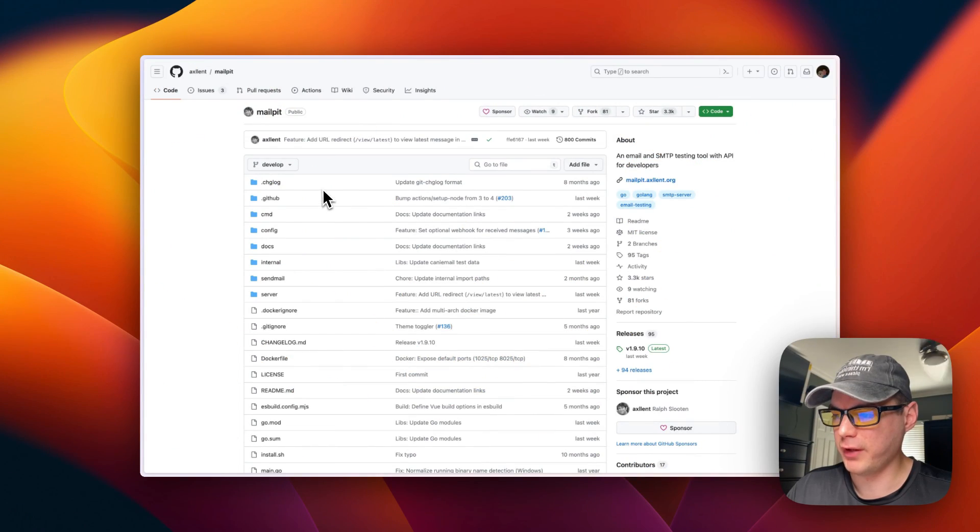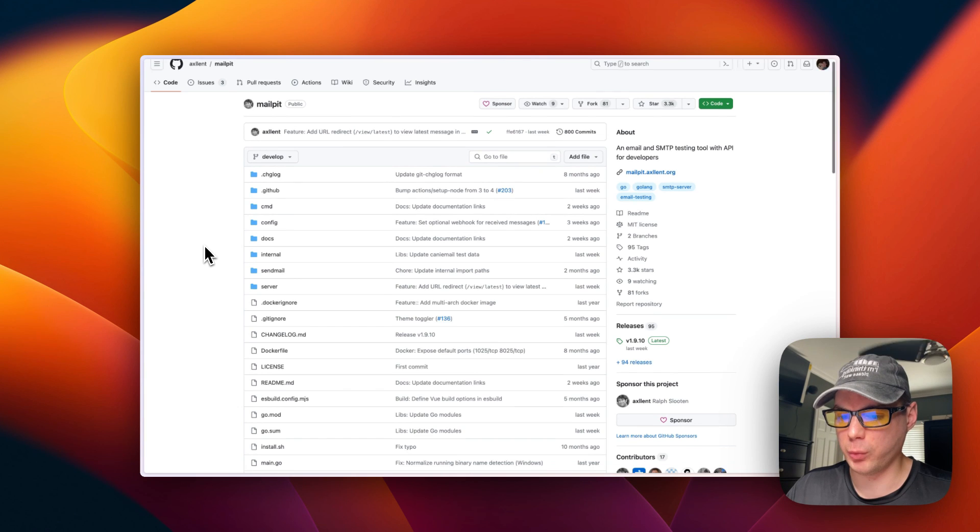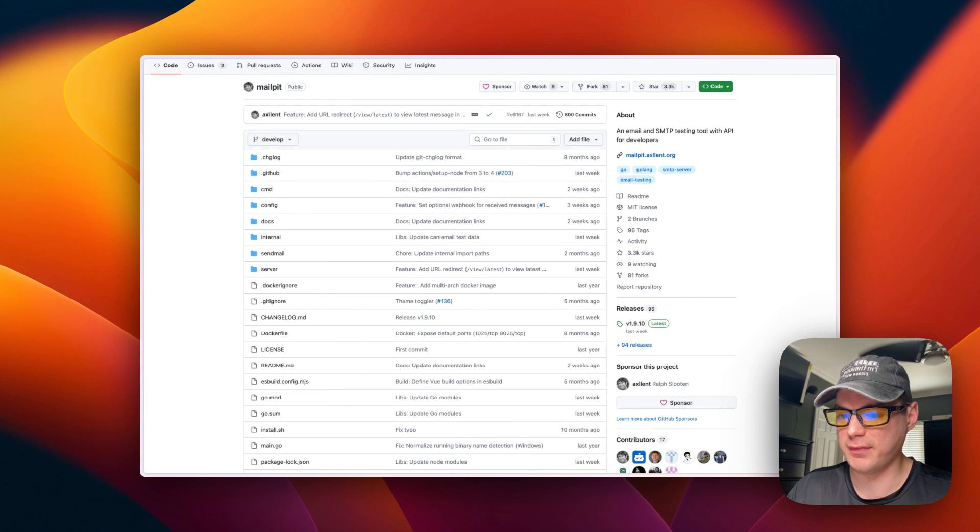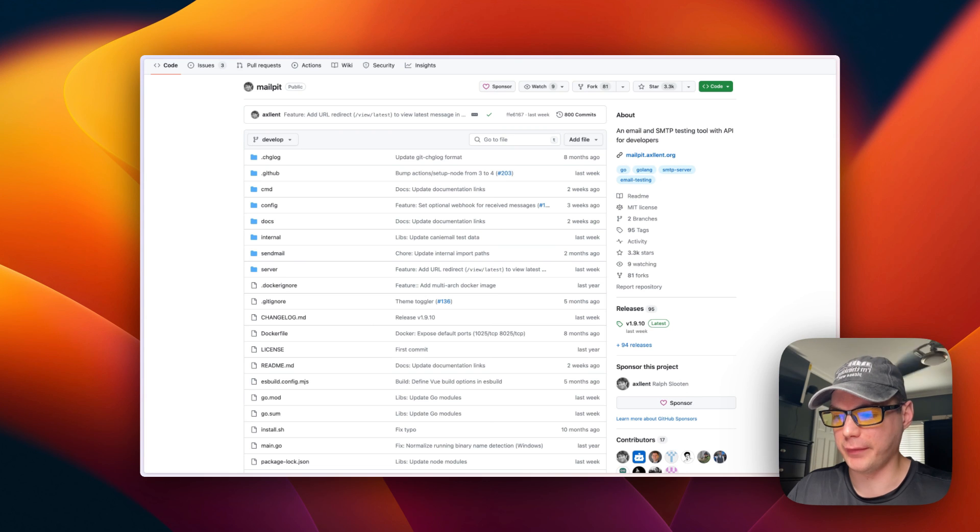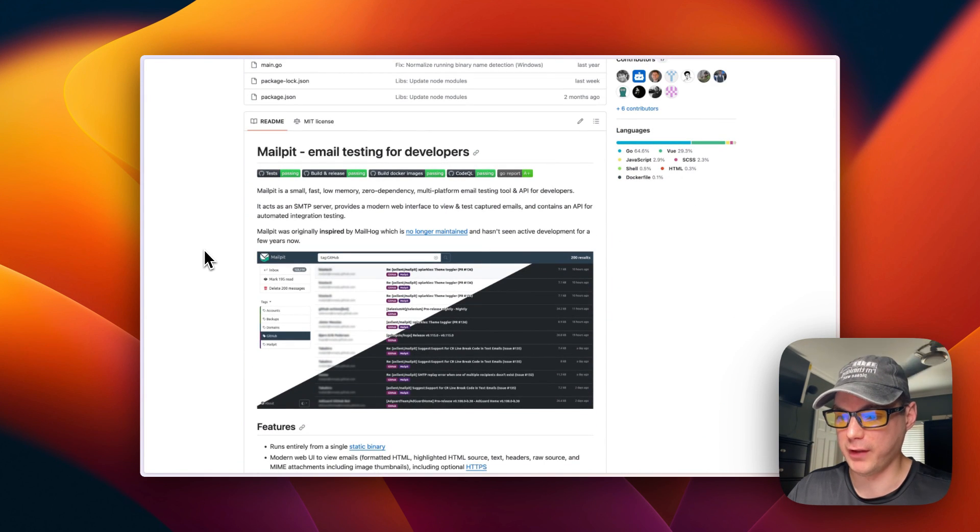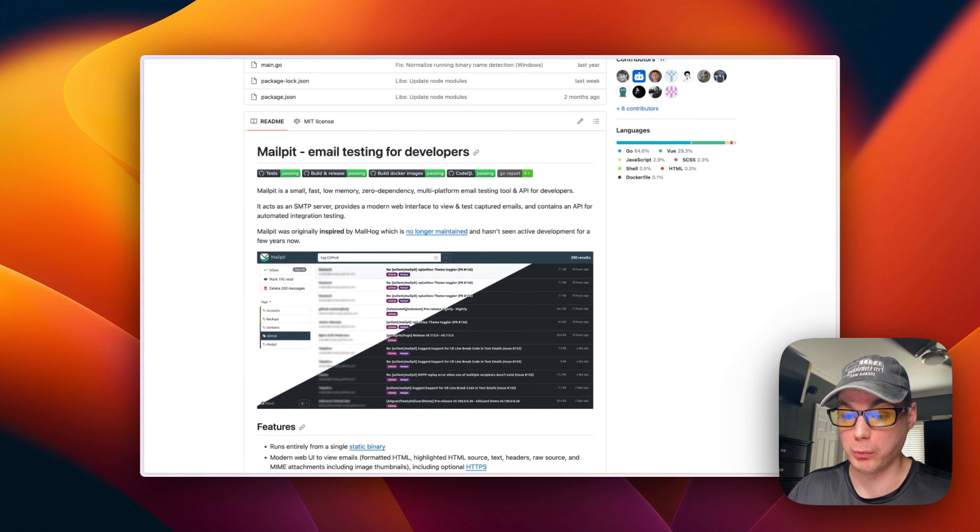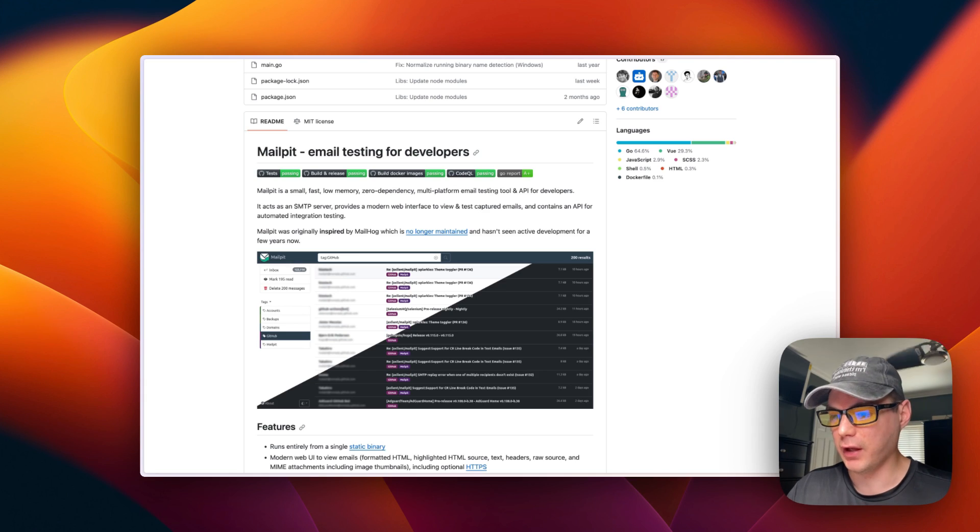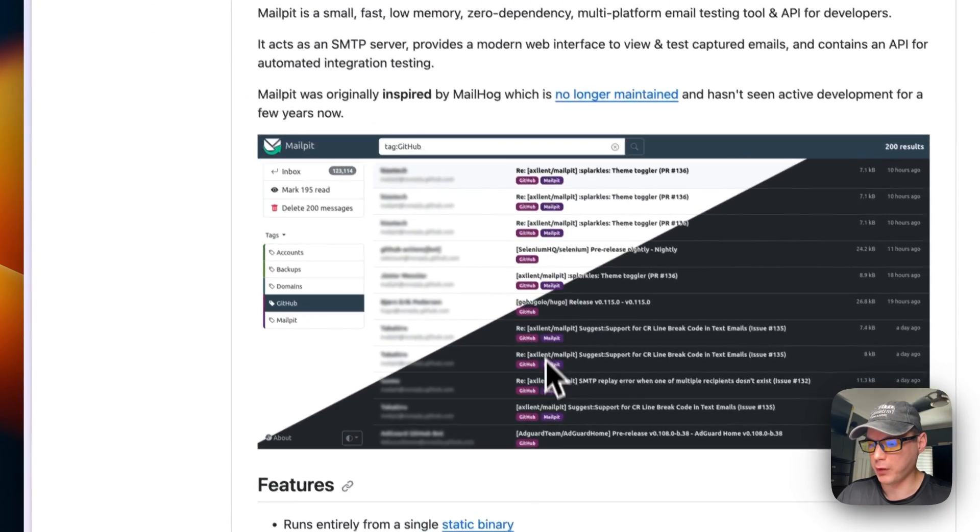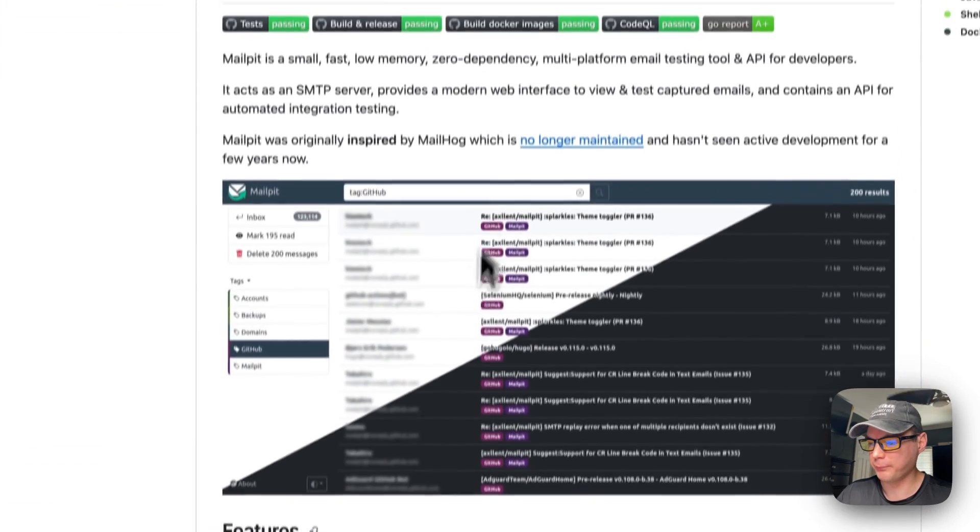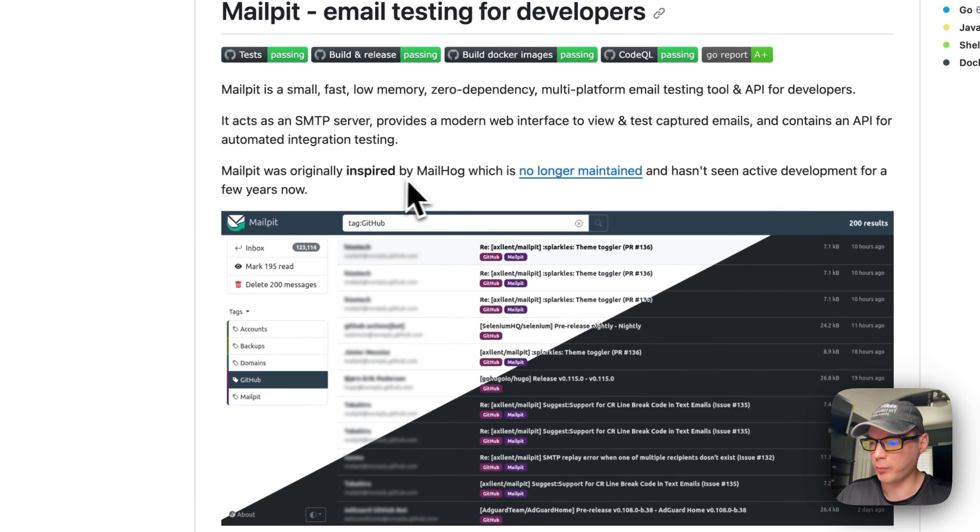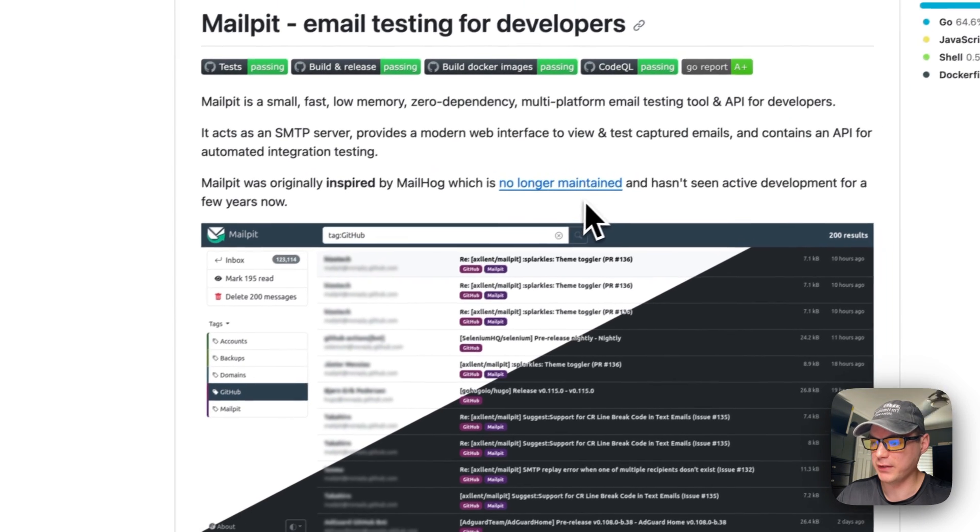This is what we'll be installing today - MailPit. This makes it so you can set up a local SMTP server and send all your local mail to it. If you're running an application that required an SMTP server or you wanted email from that, you could set this up and be able to see all the emails in the UI. It's pretty neat and it did replace MailHog which is no longer maintained.